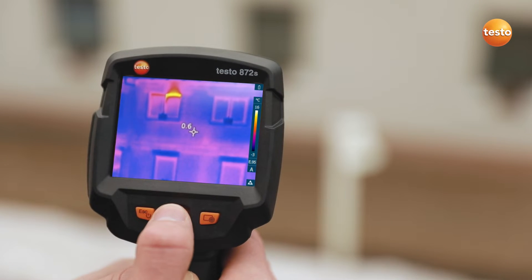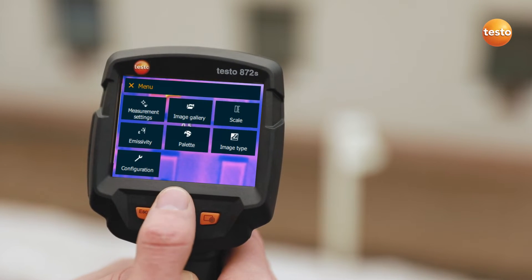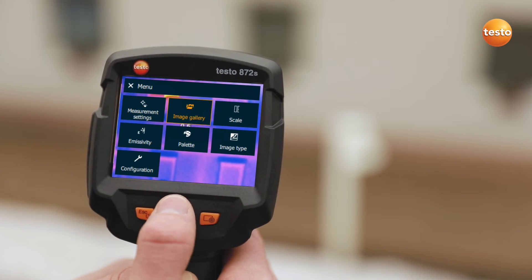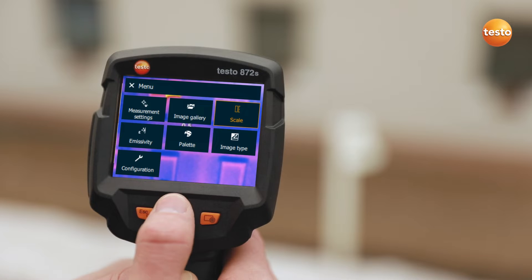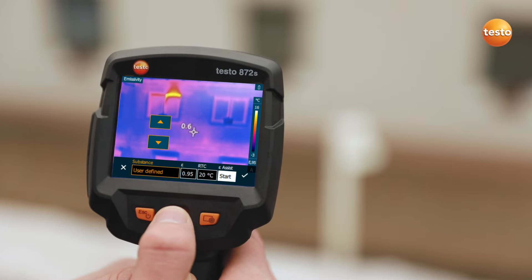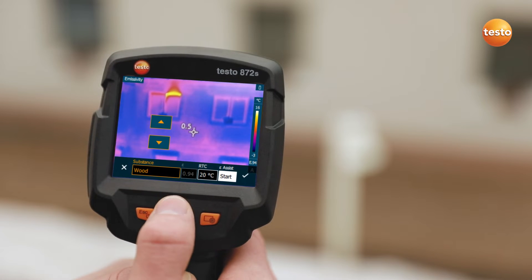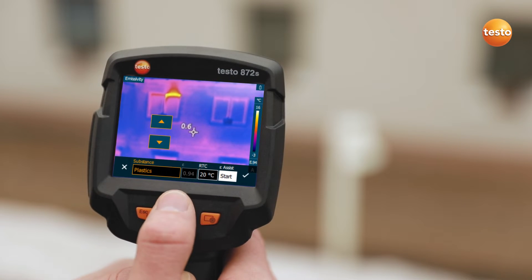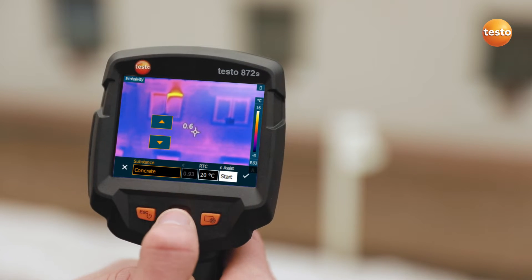First of all, in addition to the ambient temperature, you have to set the emissivity in the imager. Thanks to the stored table, this is very easy to do.